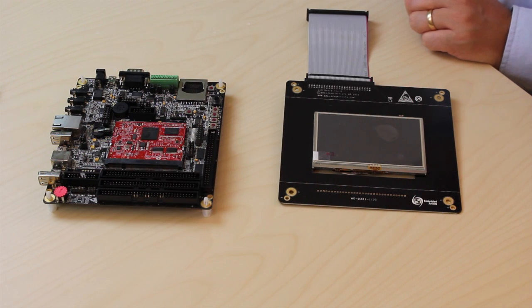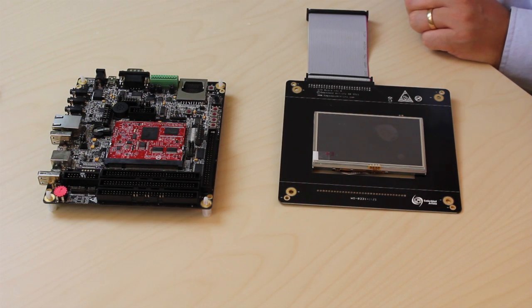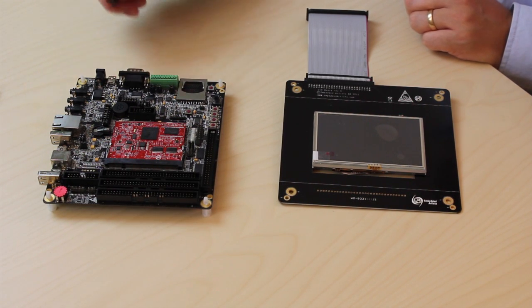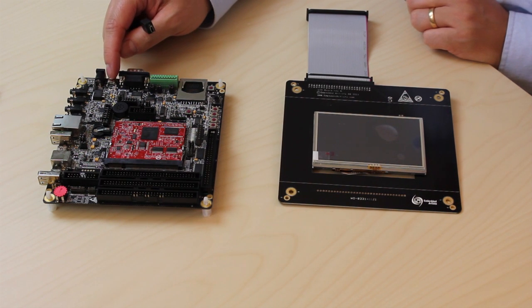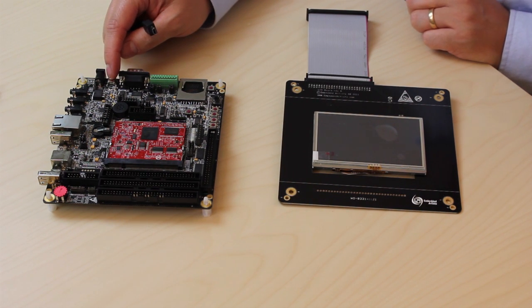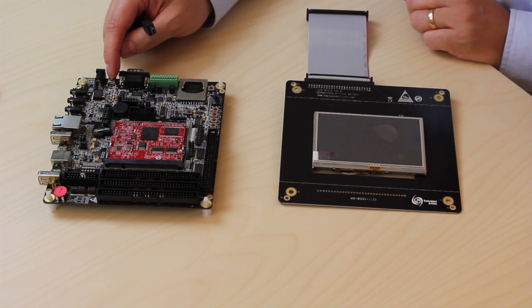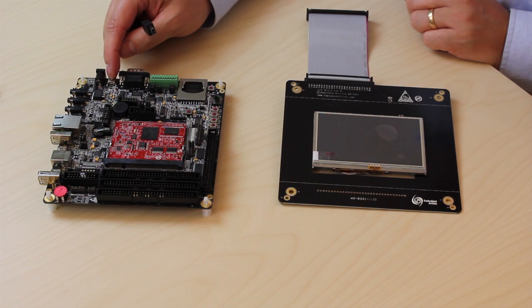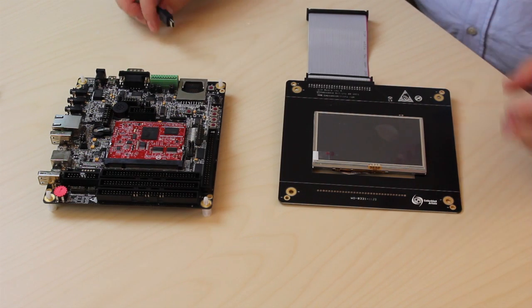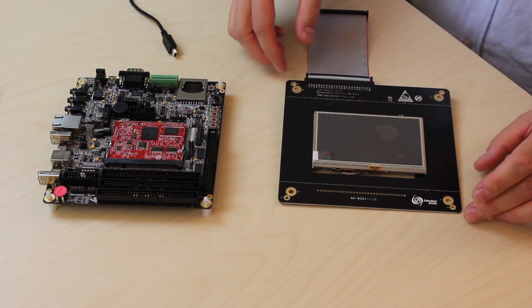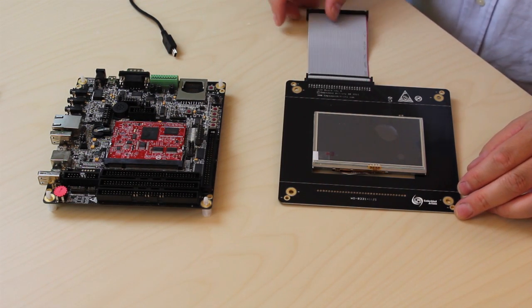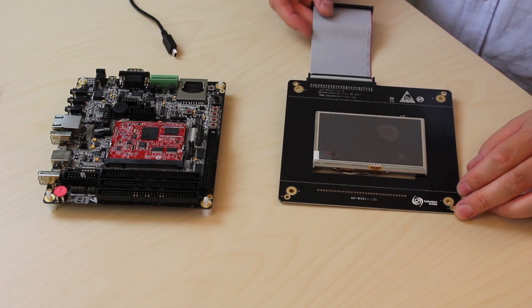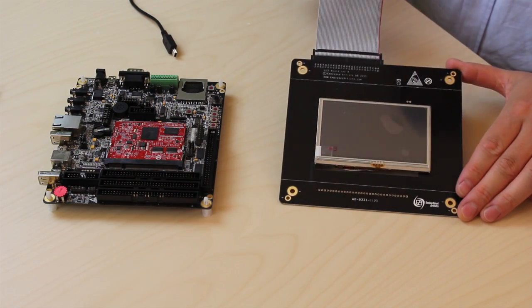It's really easy to get started with the board. The board is powered via a USB port. Most PC USB ports can power the board. Now I connect our 4.3 inch LCD with resistive touch screen and power up the board.